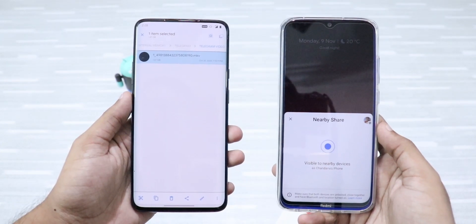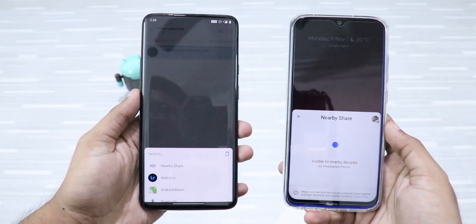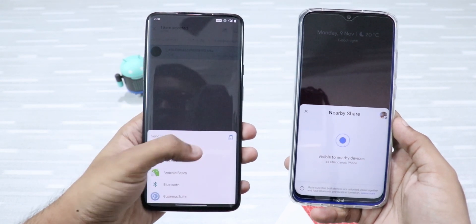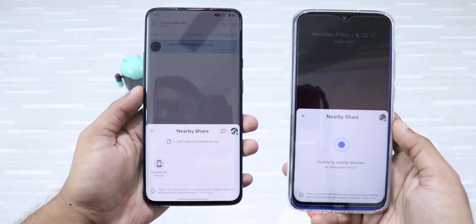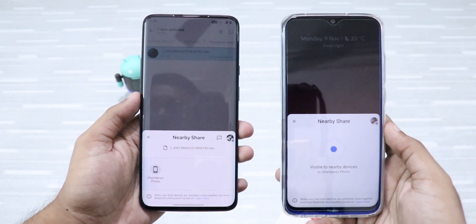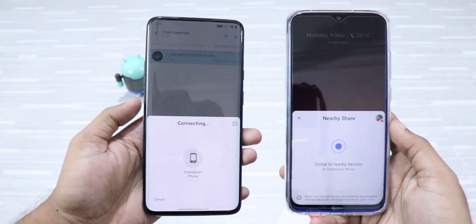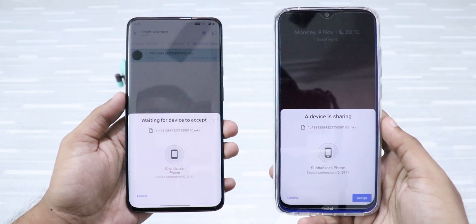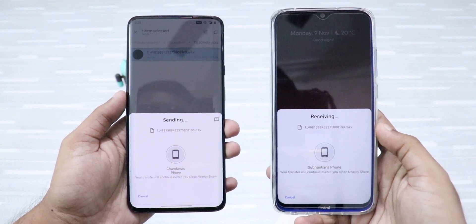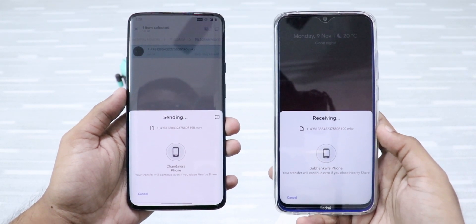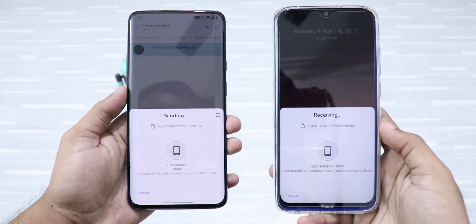Now, when you want to share a file, just select the file and click on the Share button, and then click on Nearby Share. It will start looking for nearby devices. There are already nearby devices as you can see. Just click on it and then you have to accept on the receiving phone and then it will start sharing the file. This is amazing — definitely try this one.